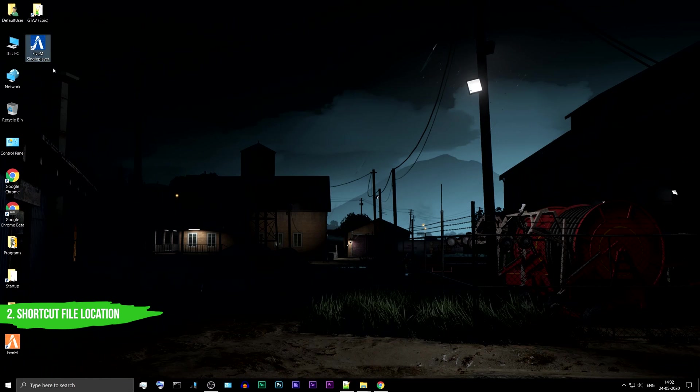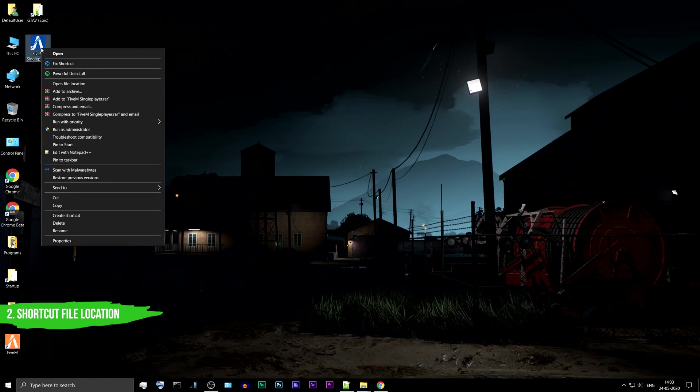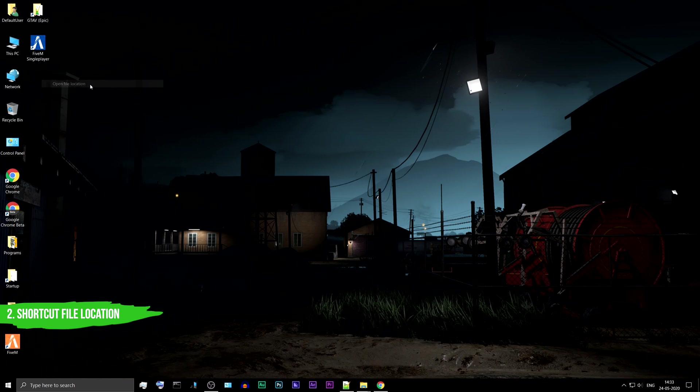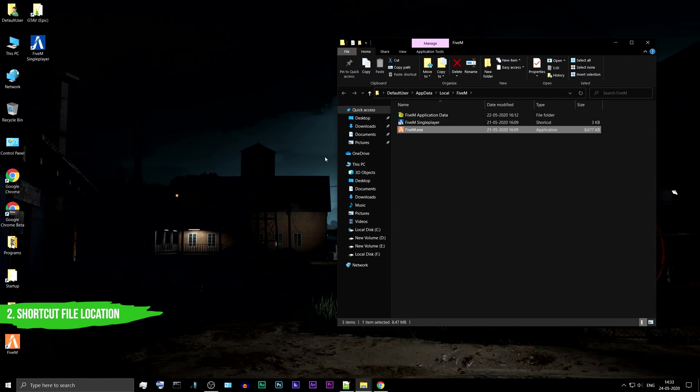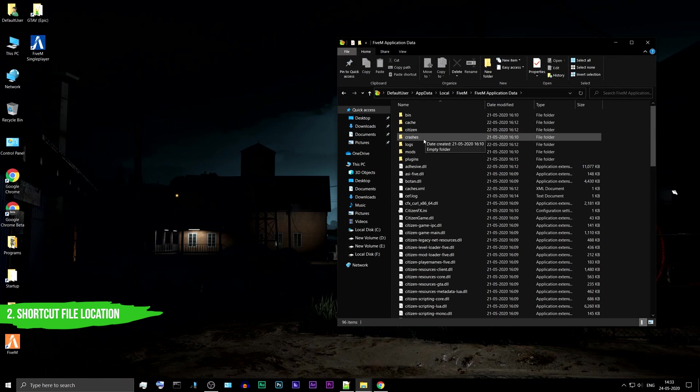Method 2: Shortcut file location. If you have a FiveM shortcut on your desktop, right-click on it, select open file location in the menu, go to the FiveM application data folder and you will find the plugins folder.